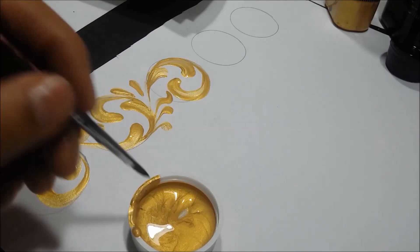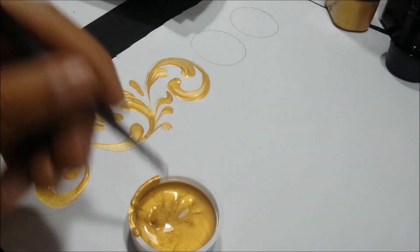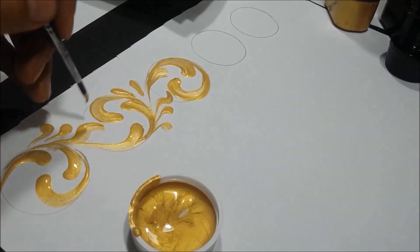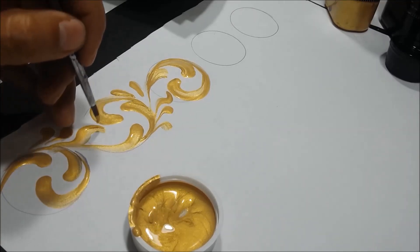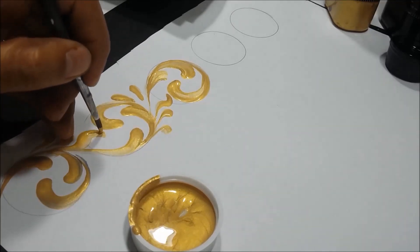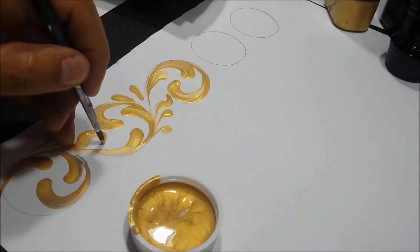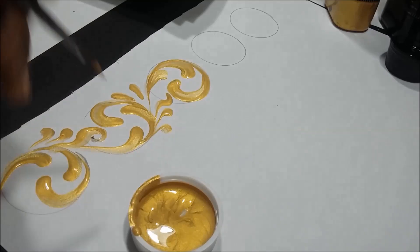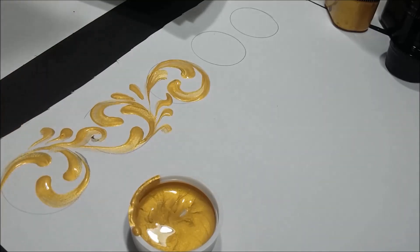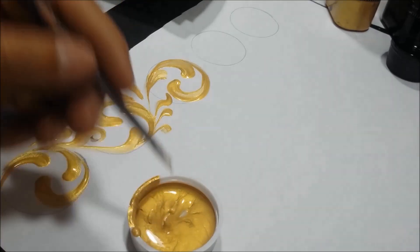With the fine point round brush number two, with the painting still fresh, we will paint the parts sharper, forming curves, so we will appreciate a more vintage finish.